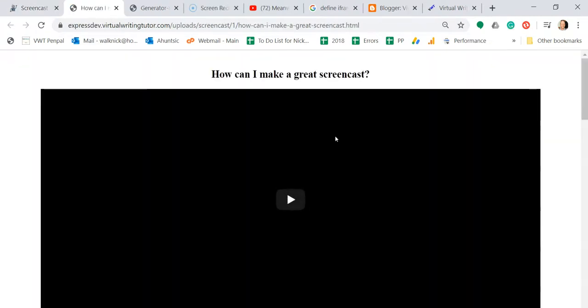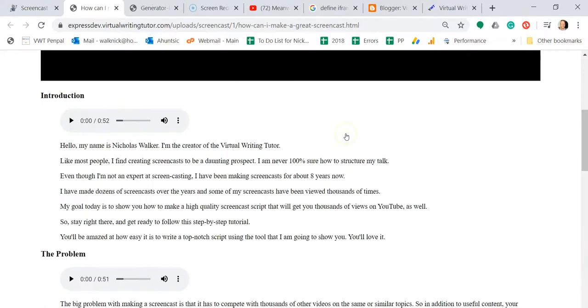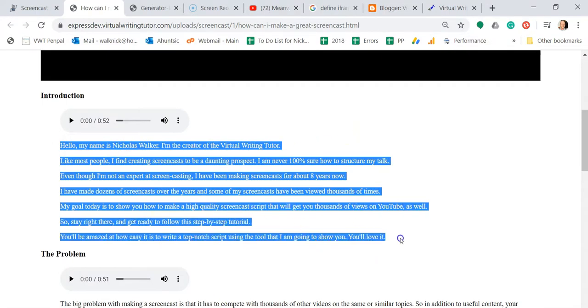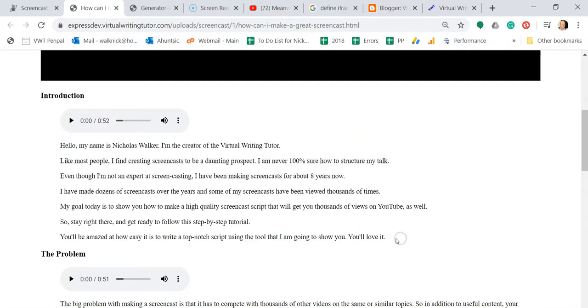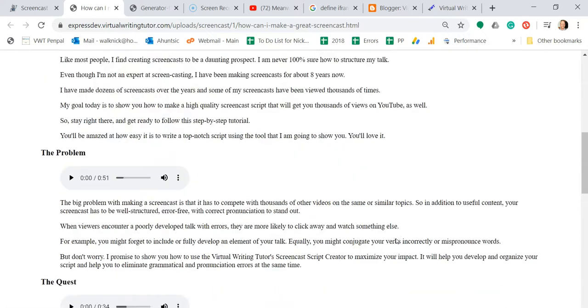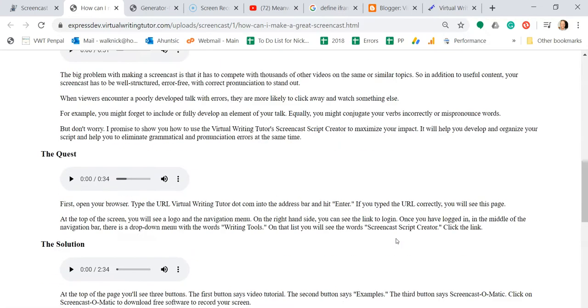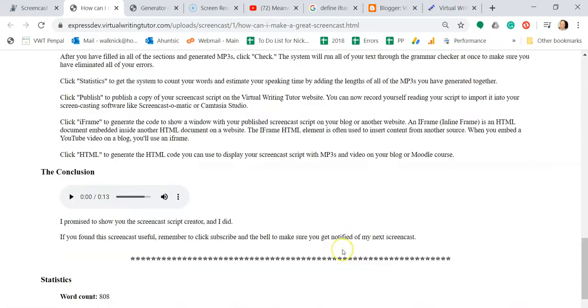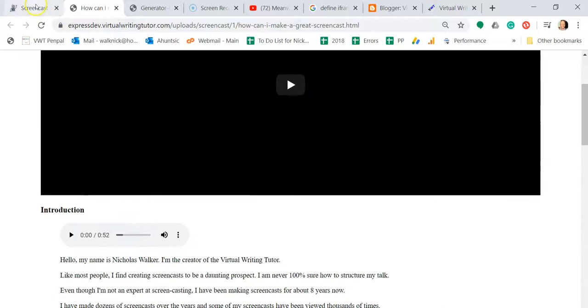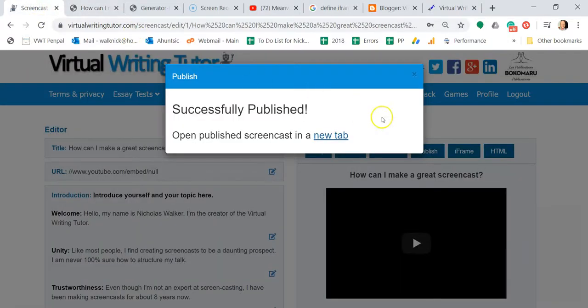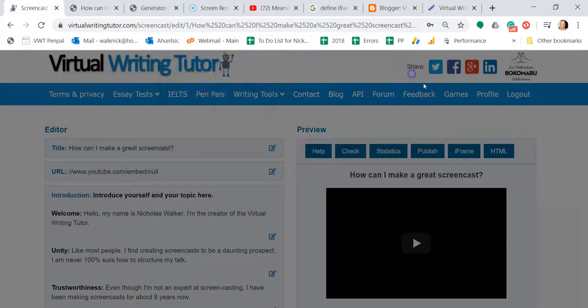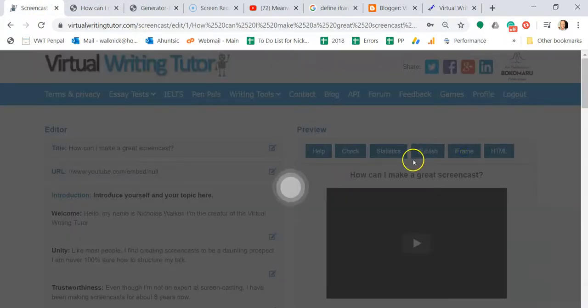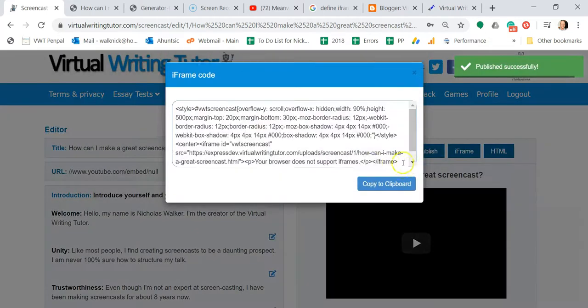You can now record yourself reading your script to import it into your screencasting software like Screencast-O-Matic or Camtasia Studio. Click iFrame to generate the code to show a window with your published screencast script on your blog or another website.